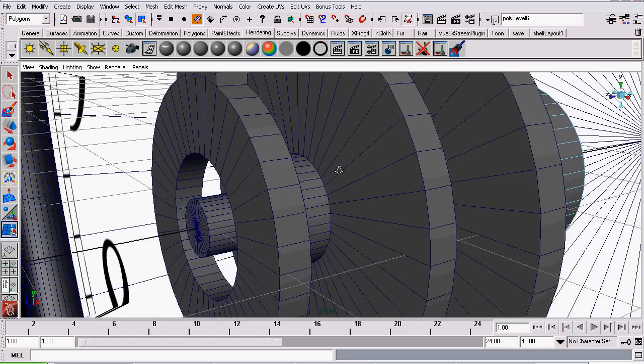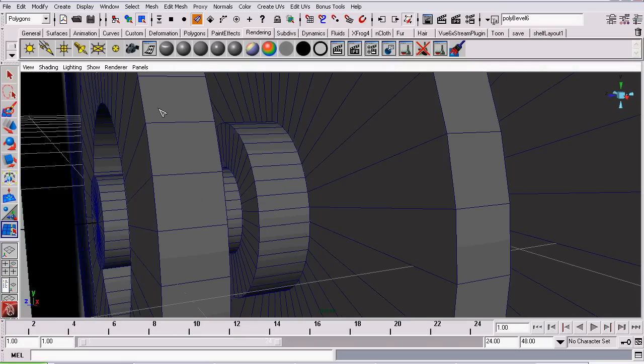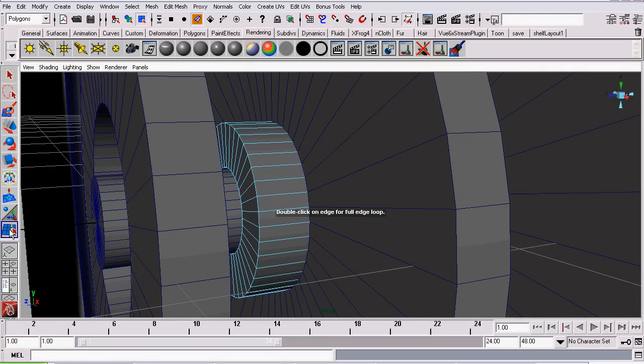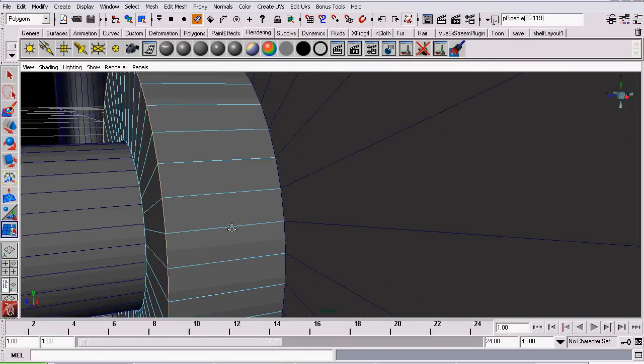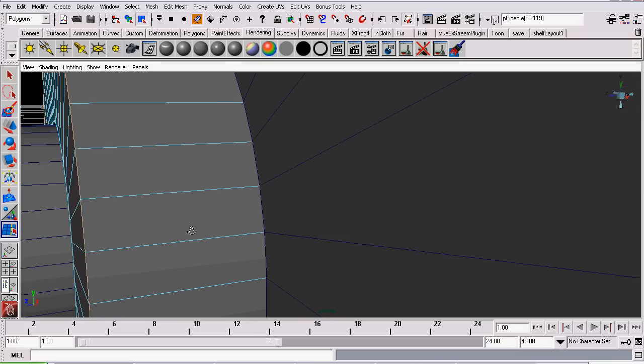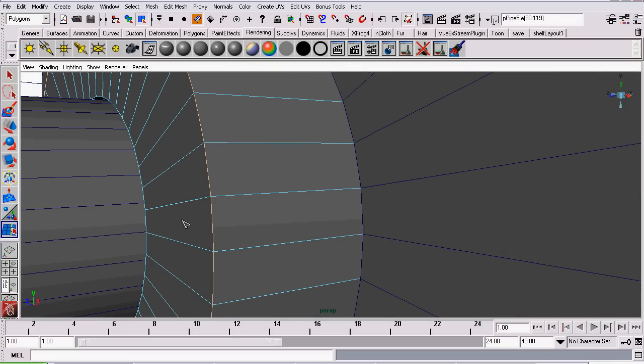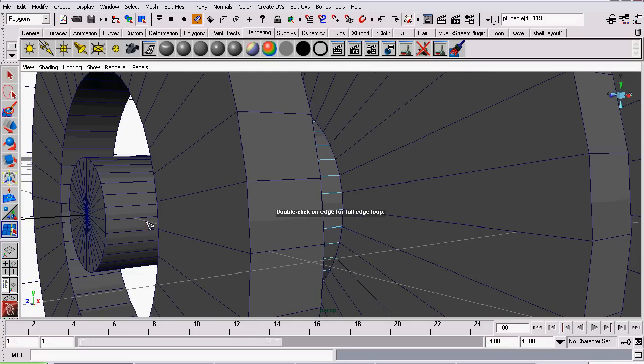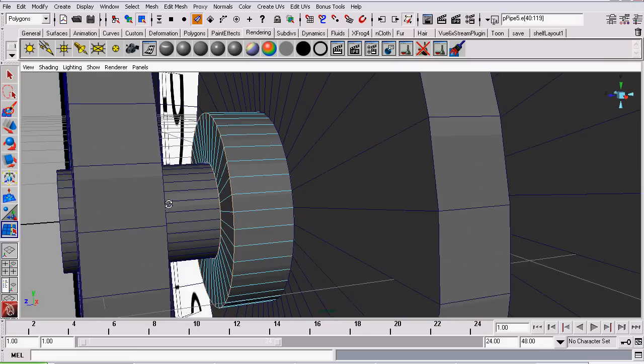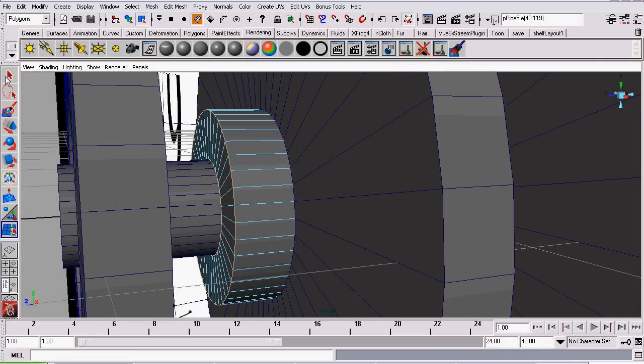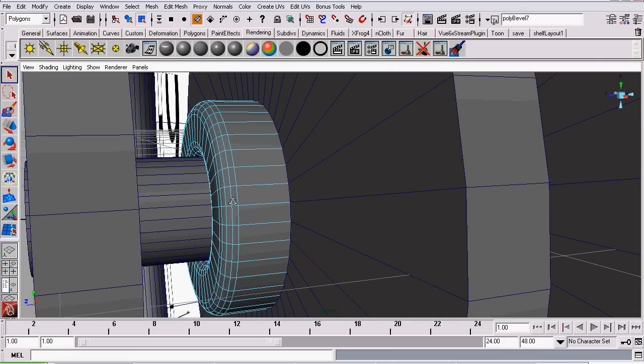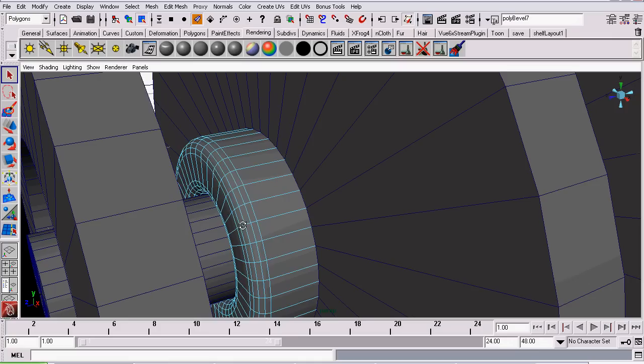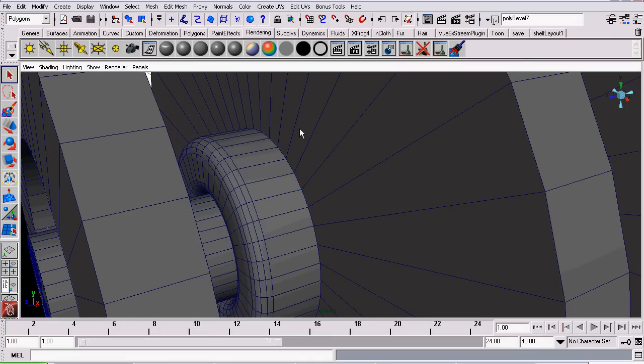And we will repeat the process on the one for the minute hand. Go to Edge Mode. Double click to select the edges going all the way around. This is called an Edge Loop. Then go to Edit Mesh Bevel. And there we go.